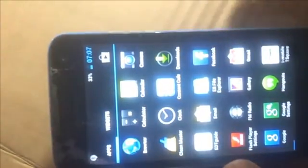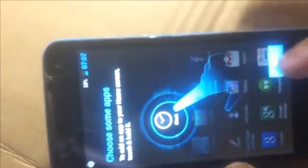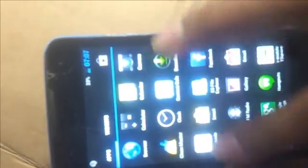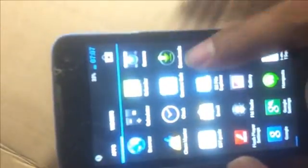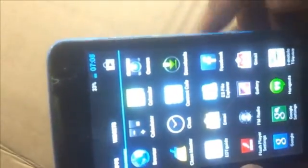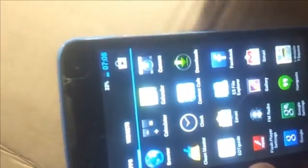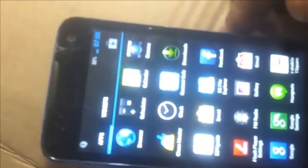Now the phone is clean. We can use the phone happily. All the passwords and user data have been deleted already, and the phone is ready to use.